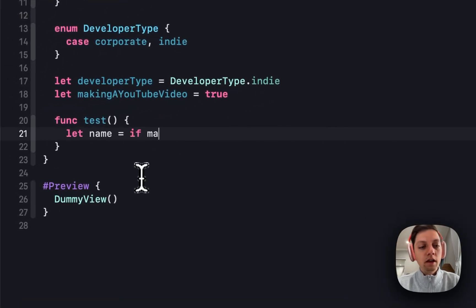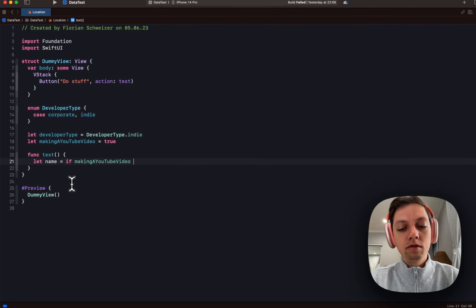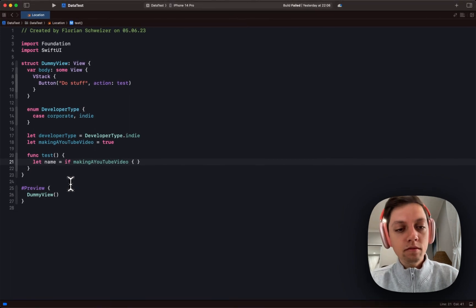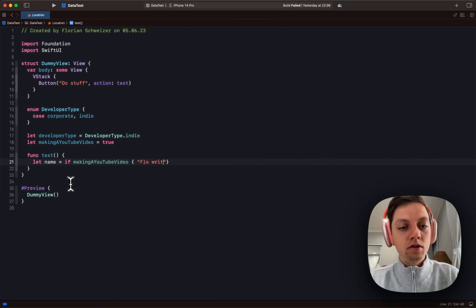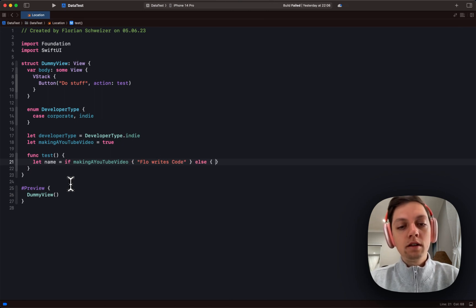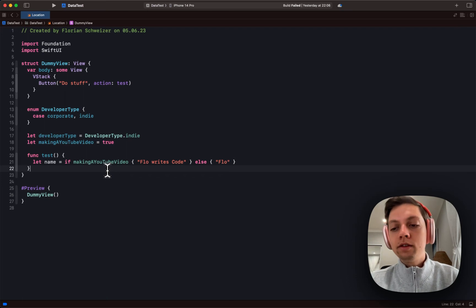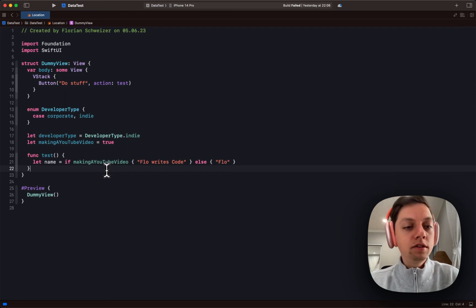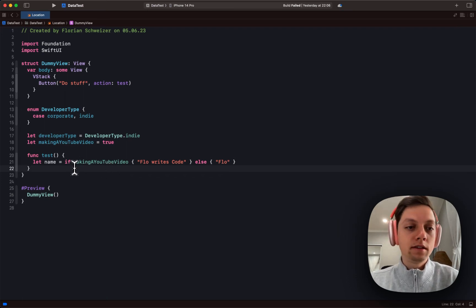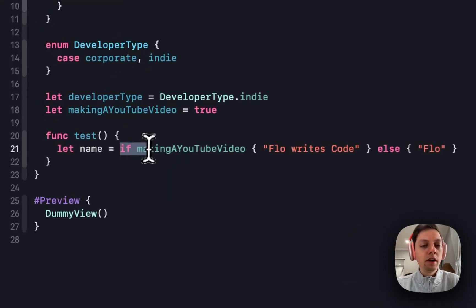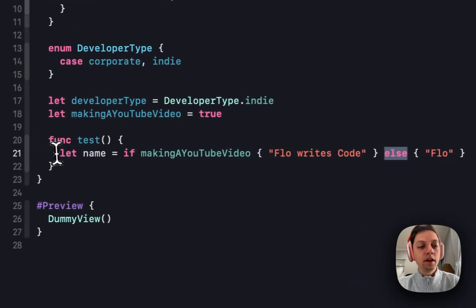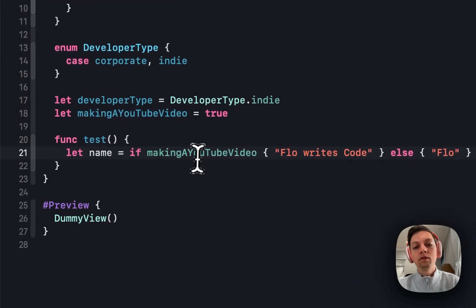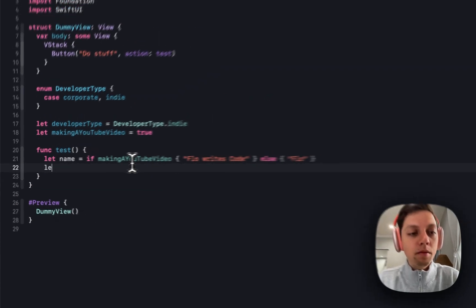We can just say if making a YouTube video, and then return flow writes code, and else just return flow. And as you can see there are no errors here. This is now perfectly valid syntax as of Xcode 15. You can now use if else statements in your variable declarations.